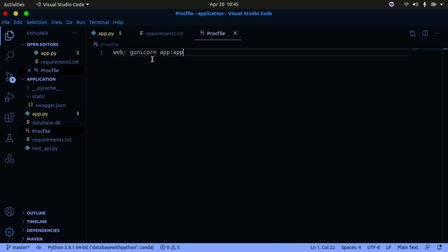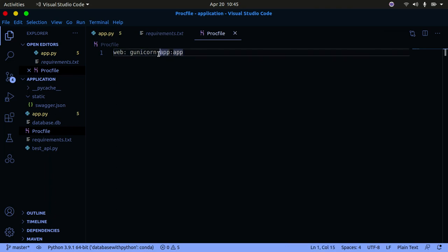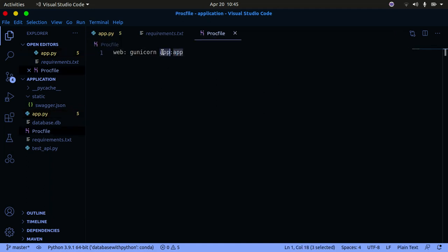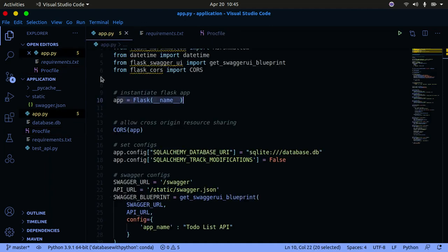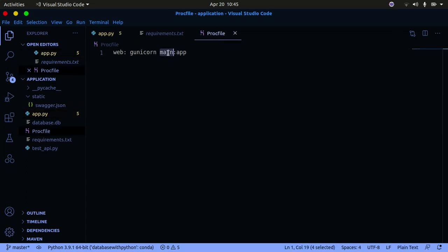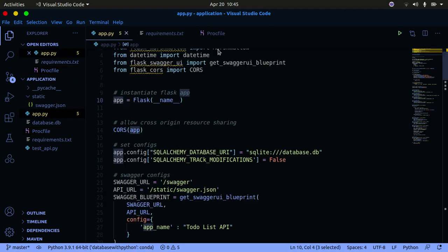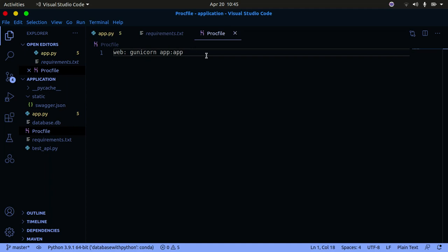Let me explain the syntax. Everything before the app name must be exactly as written, word for word, space for space. The syntax after gunicorn is: the name of your Python file in which you instantiated the app object, colon, and then the name of the app instance. If your file is called 'main', it should be 'main:app'. In our case, both the file and the instance are called 'app', so it's 'app:app'.